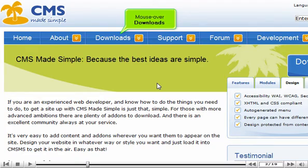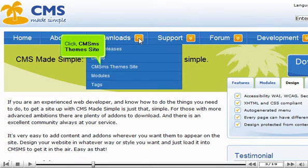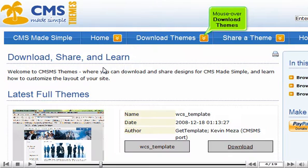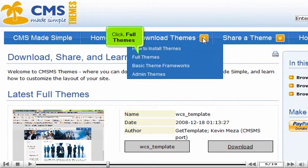Mouse over downloads. Click CMS MS Themes Site. Mouse over download themes. Click Full Themes.